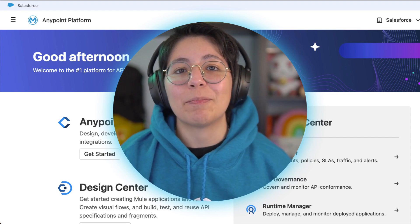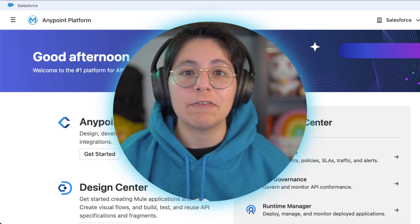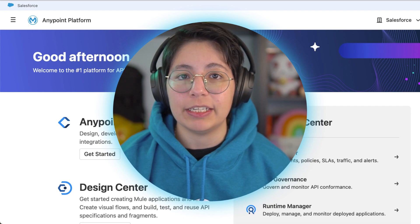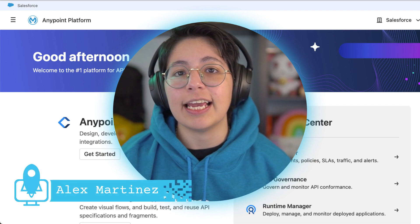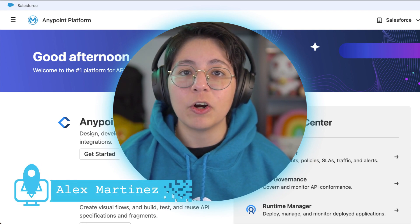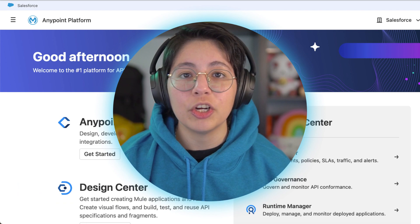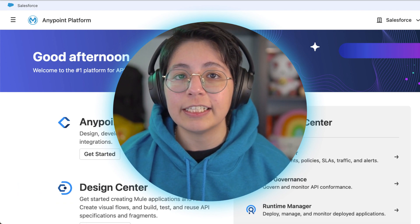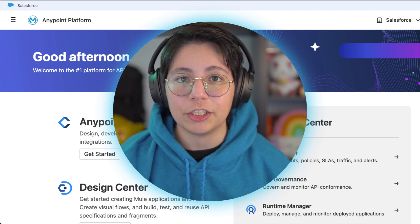Hi everyone, welcome to part four of the Microsoft and data cloud integration series. My name is Alex Martinez and today we are going to learn how to secure your API with basic authentication in API manager.